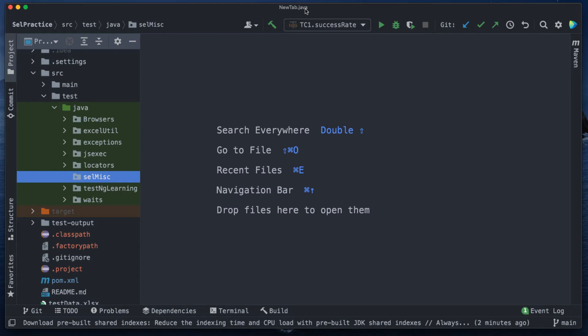Welcome back. In our Selenium with Java series, today we are going to see how we can find broken links. Think about a situation where in your application there are a lot of different links — either linking to your own domain, meaning within your application it can navigate to some other screens, like going directly from the home page to the settings screen.